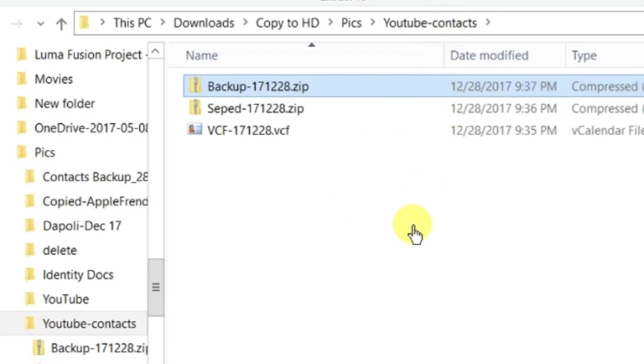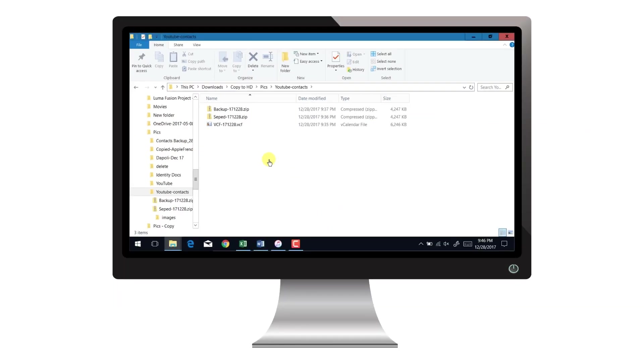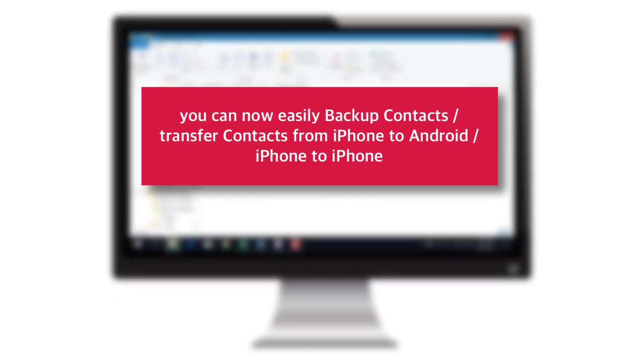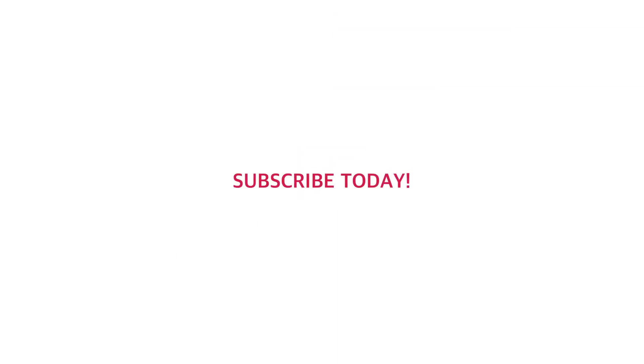Pretty useful, right? So, I hope now you know how to backup iPhone CONTACTS and how to transfer CONTACTS from iPhone to Android or how to transfer CONTACTS from iPhone to iPhone. And that's all for today. If this video helped, share it with your friends and loved ones. And how do you backup your iPhone CONTACTS? Do let me know in the comments below. I'll see you in my next video. Till then, take care and good bye!